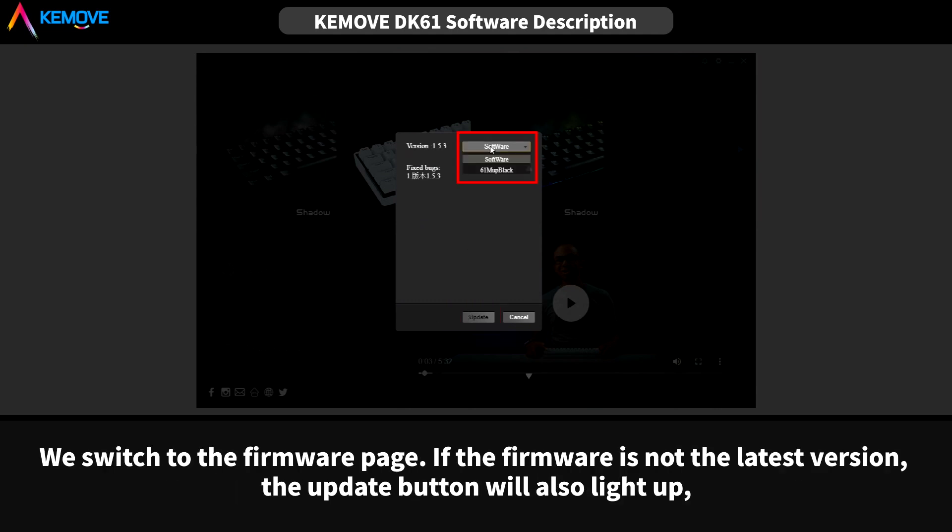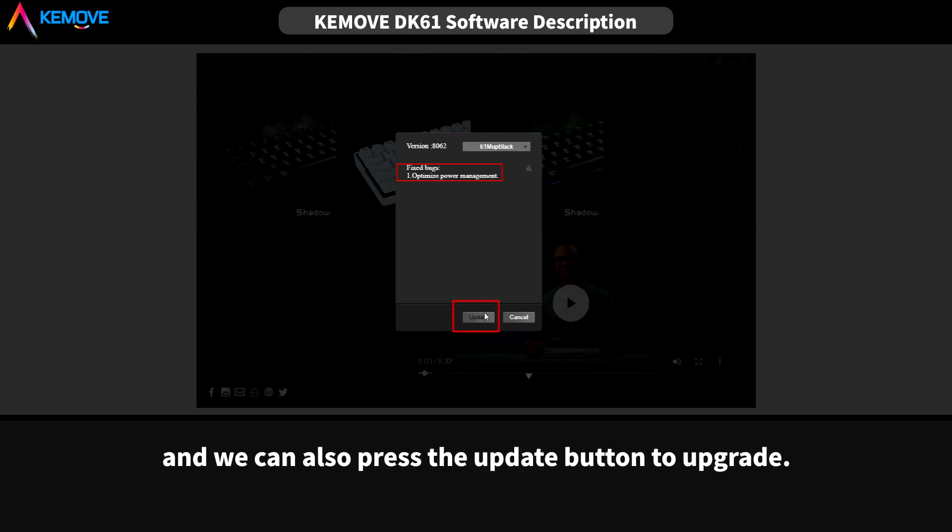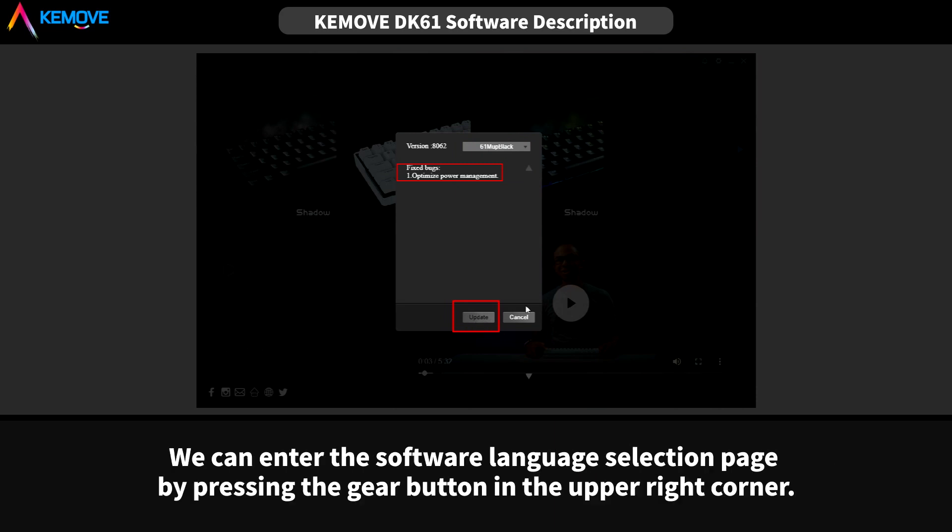We switch to the firmware page. If the firmware is not the latest version, the update button will also light up, and we can also press the update button to upgrade.